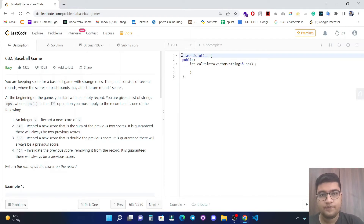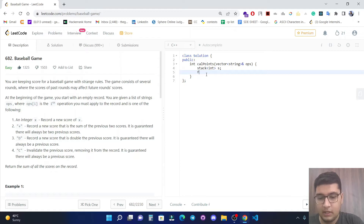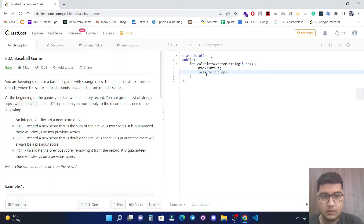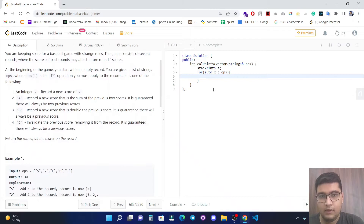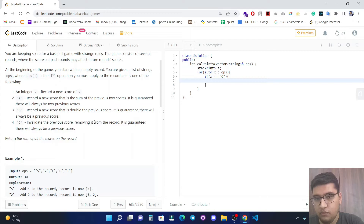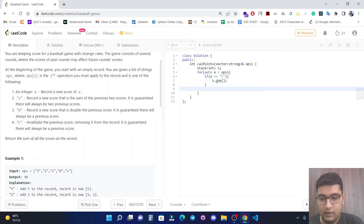Let's code this up. We make a stack of integers and run a for loop over each element. For the C condition, we pop the previous value from the stack using s.pop().